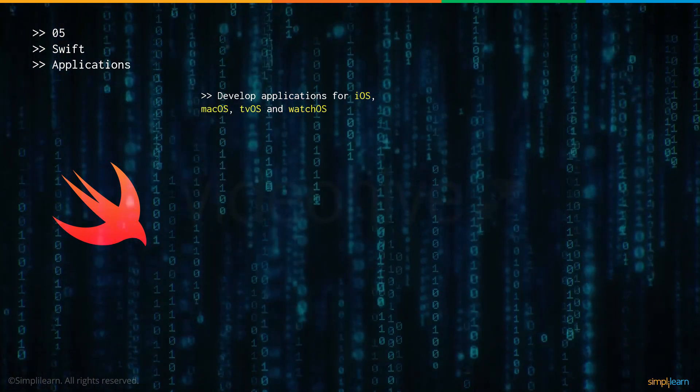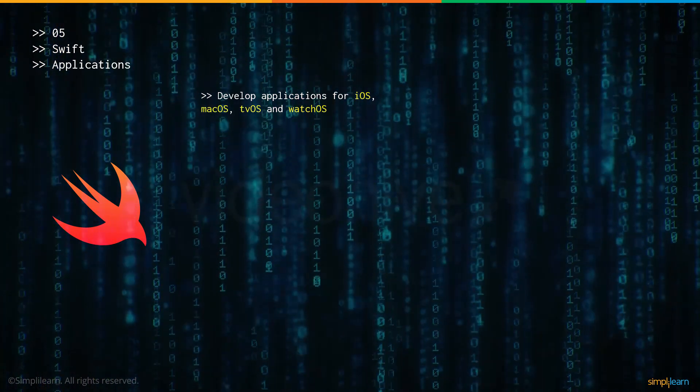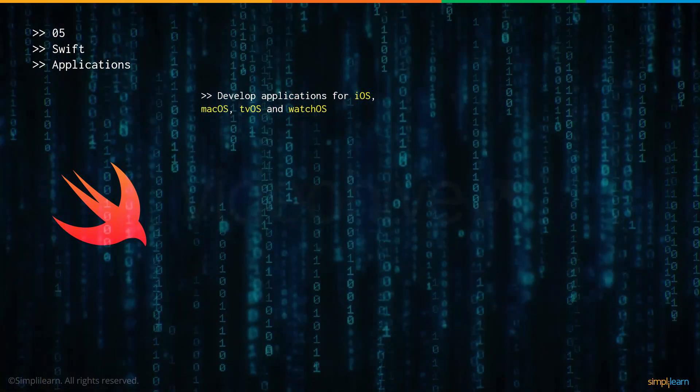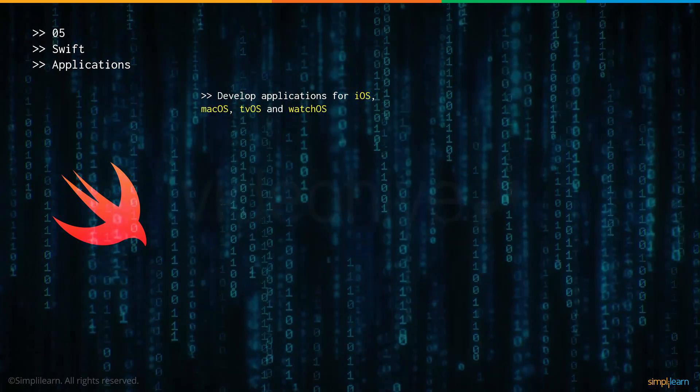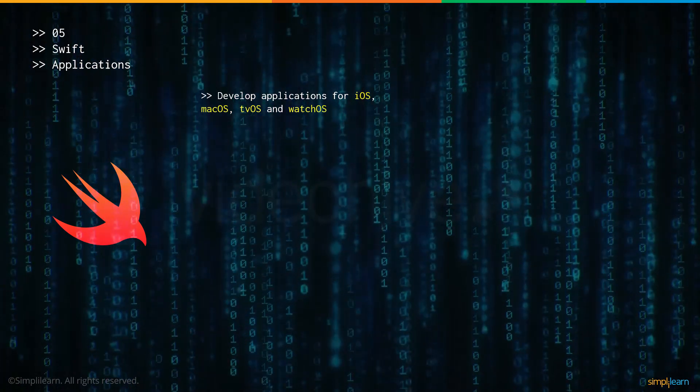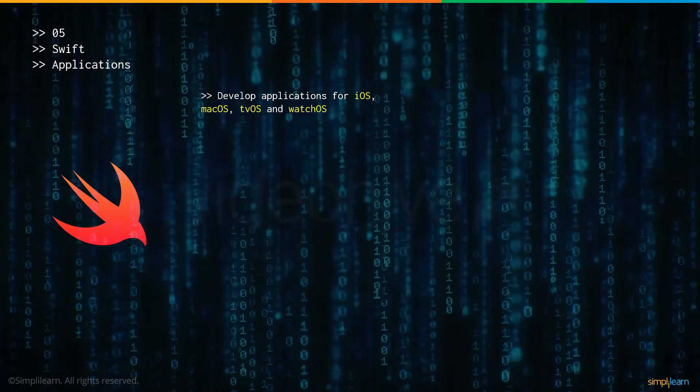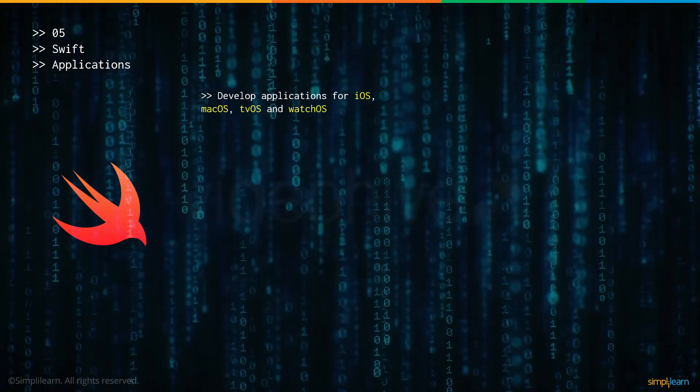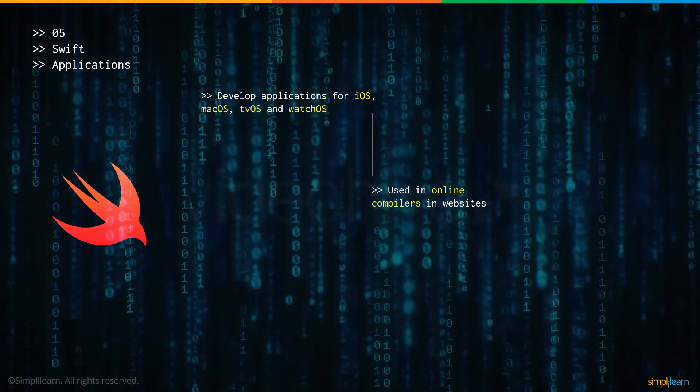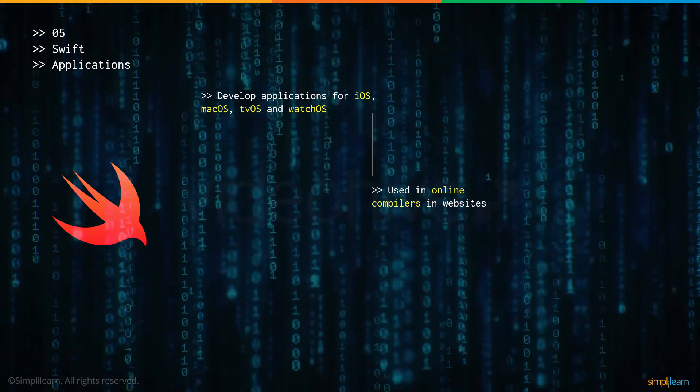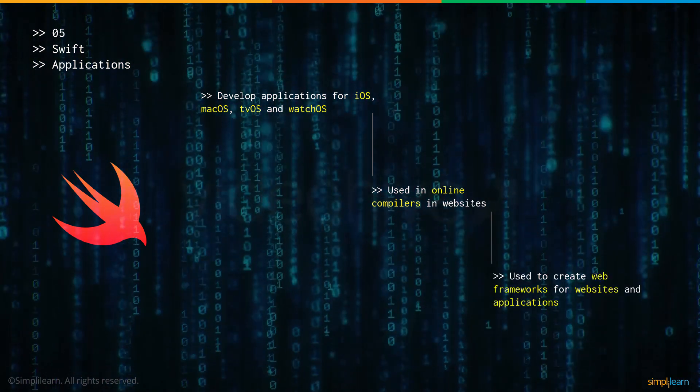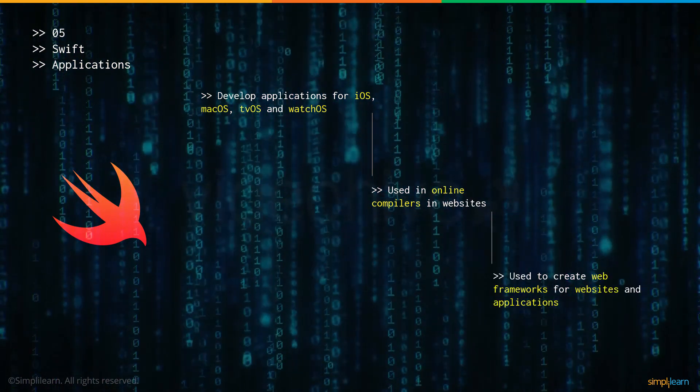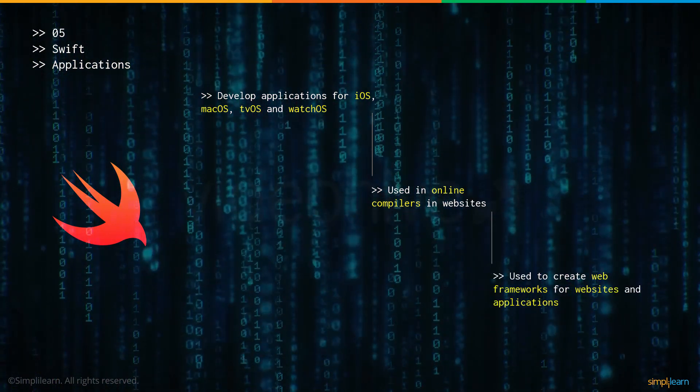Now let's talk about some of the applications made possible with Swift. You can develop applications for iOS, macOS, tvOS and watchOS, basically for Apple. It is used in online compilers and websites and is used to create web frameworks for websites and applications.